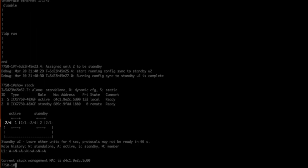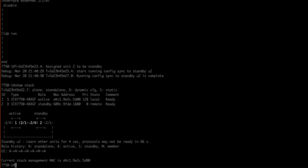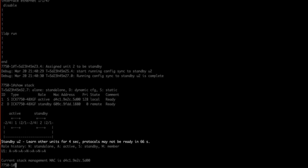Interface 1/2/4 is connected to 2/2/1, while 1/2/1 is connected to 2/2/4. One last thing to note, we see here it is stating that protocols may not be ready for another 66 seconds. This is what's remaining from a 90 second timer. It's a great idea to wait for this timer to expire before we expect full functionality of our stack.